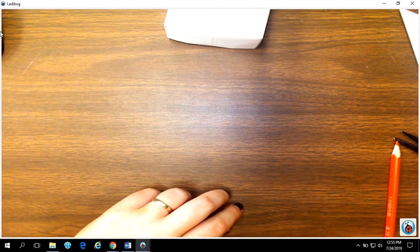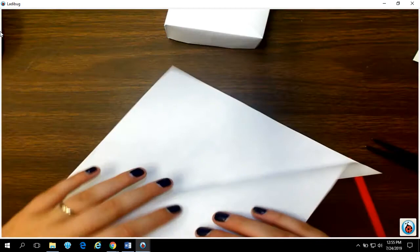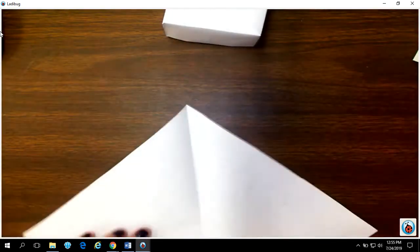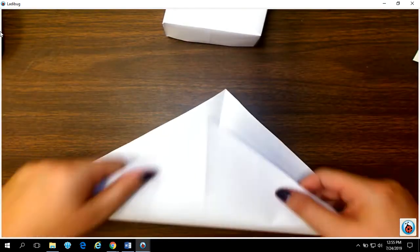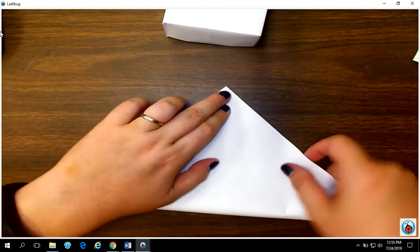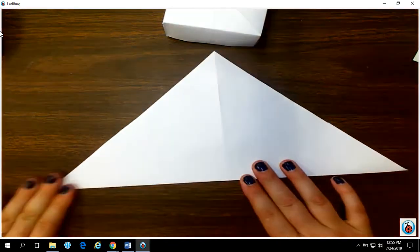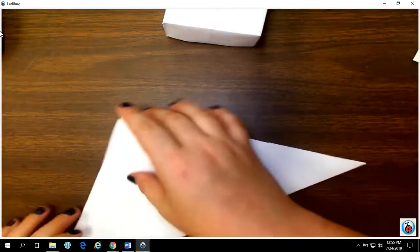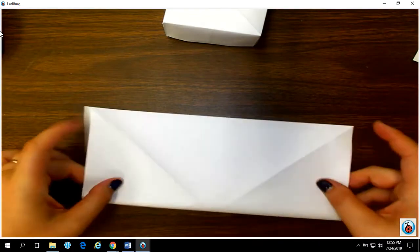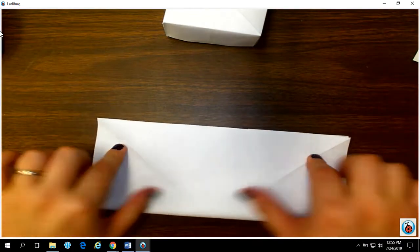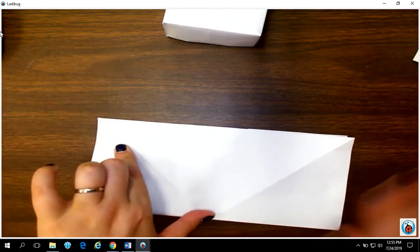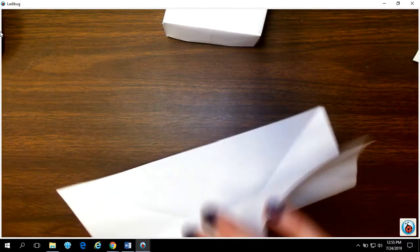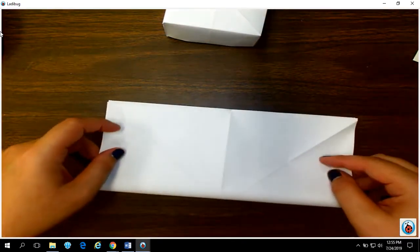To make the other half of my box, I follow the same steps with my other square paper. Fold corner to corner. Really creasing that edge, open. Fold side to side. Really creasing that edge again. Open. Fold side to side.